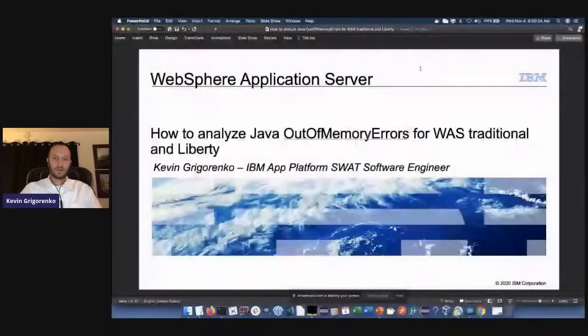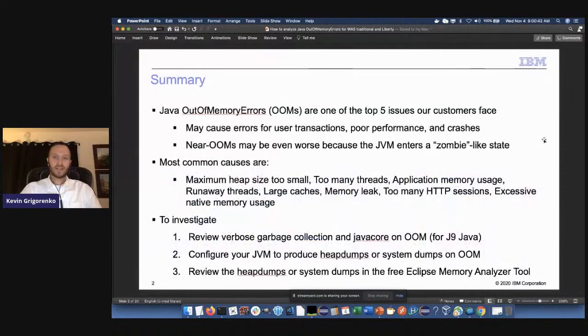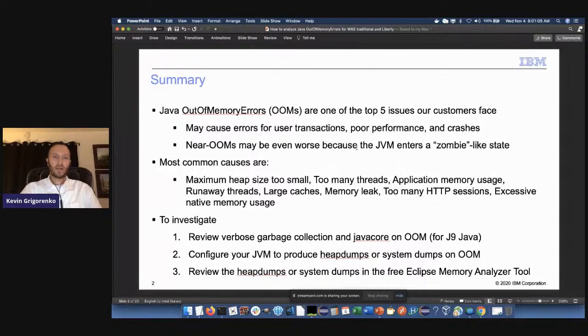My name is Kevin Grigorenko, I'm a software engineer on the IBM App Platform SWAT team, which includes WebSphere Application Server. We'll be talking about how to analyze Java out of memory errors. Java out of memory errors are one of the top five issues our customers face. They often cause errors for transactions, poor performance, and crashes. When a JVM is near out of memory, it may never go out of memory, but it'll spend most of its time garbage collecting and can enter a zombie-like state.